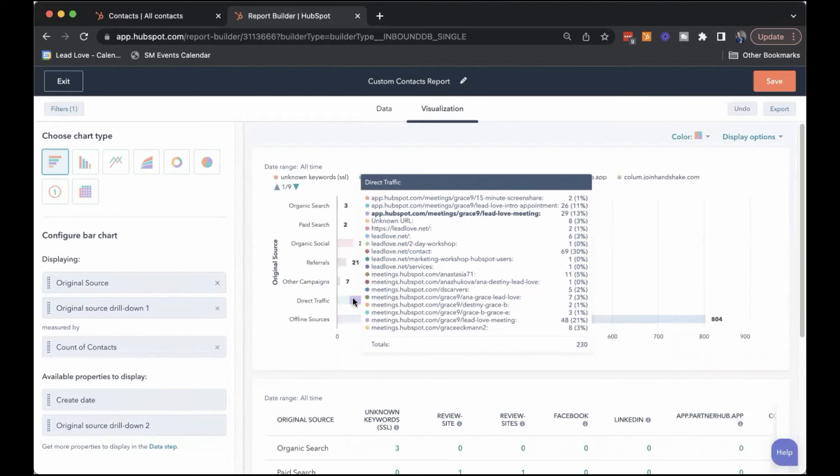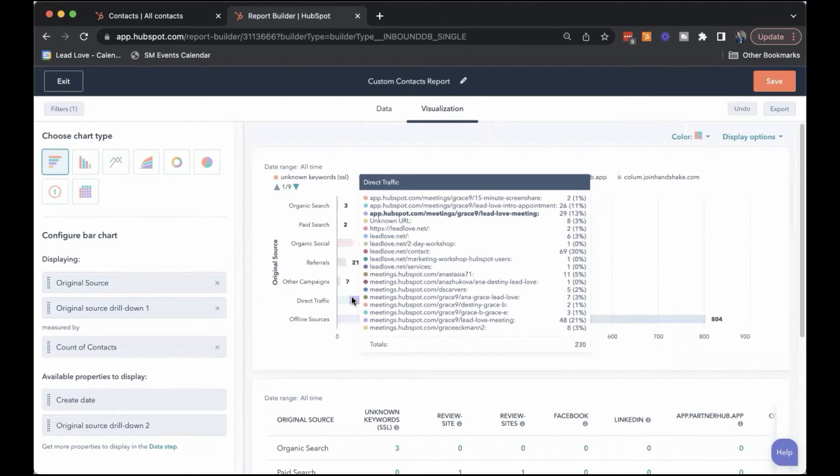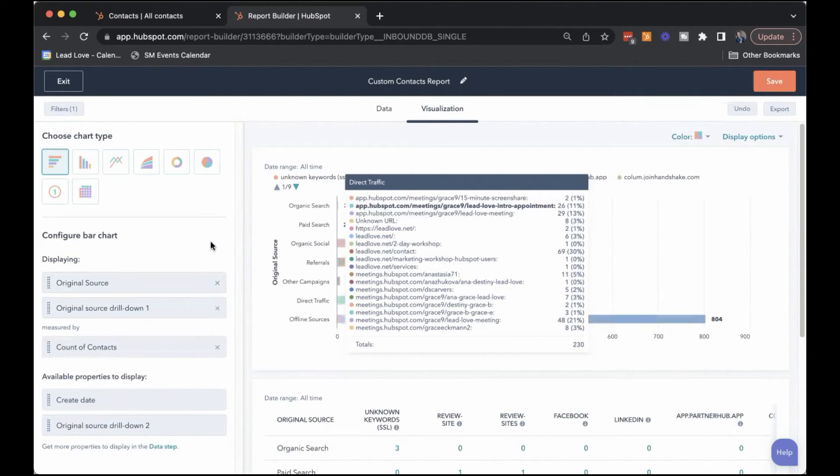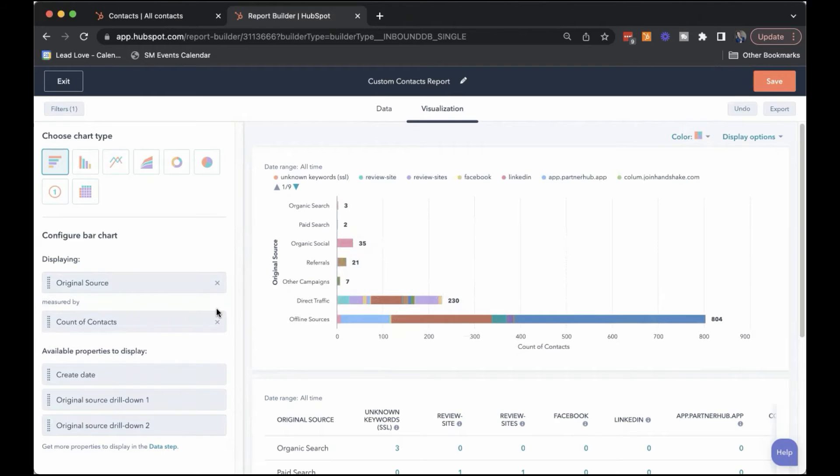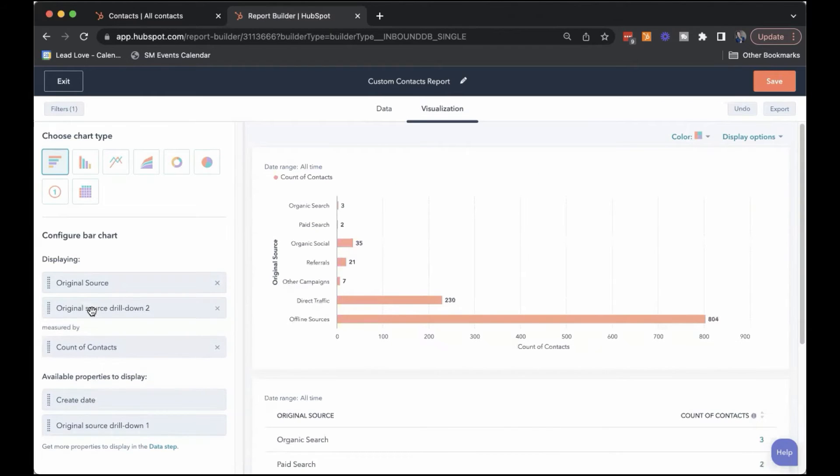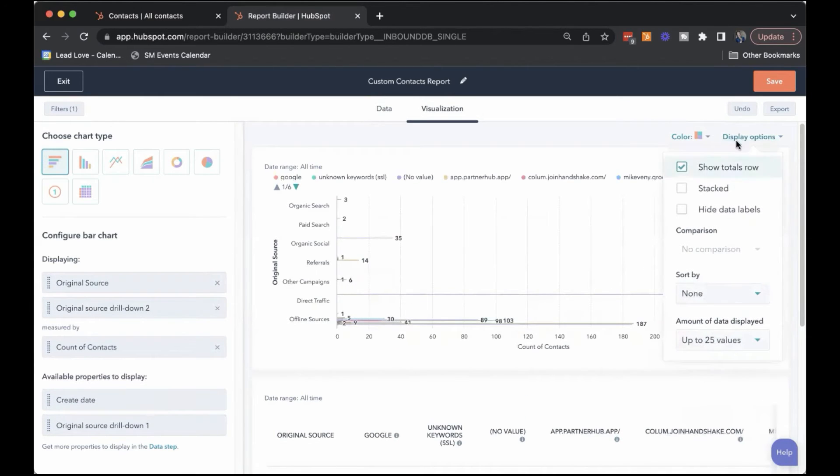So here's direct traffic. We can see a lot of these are actually being created from meeting links that we have set up and just some different website pages. So let me swap that out for drill down two, just to show you the level of granularity you can get here.